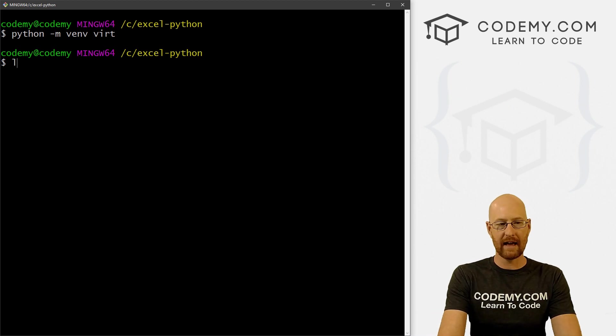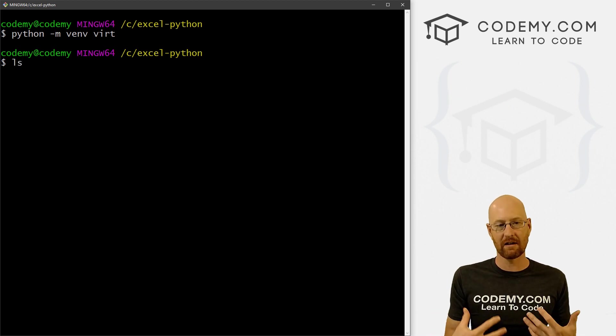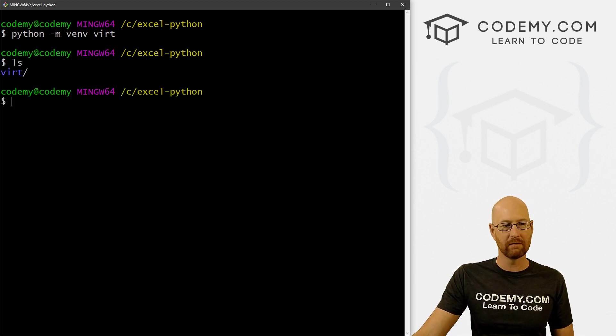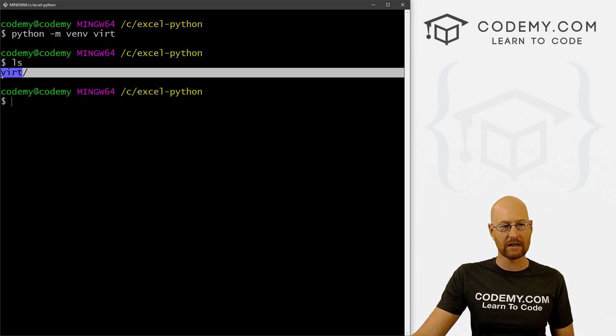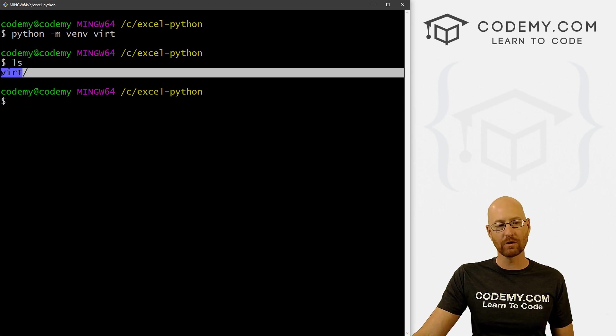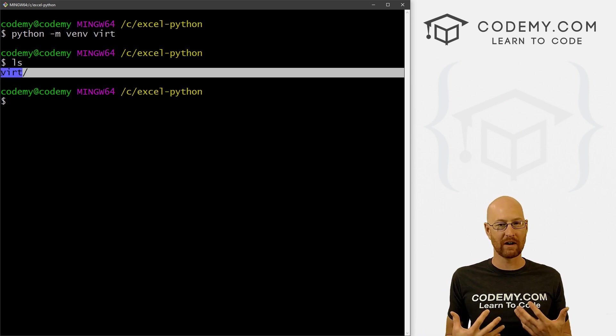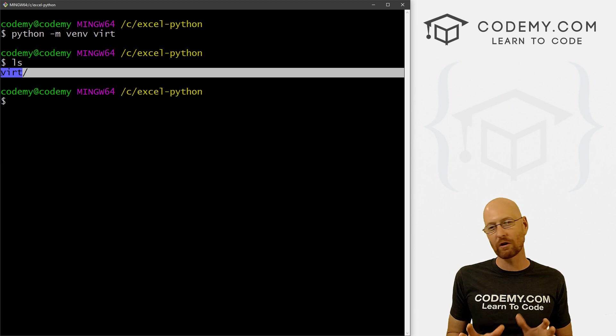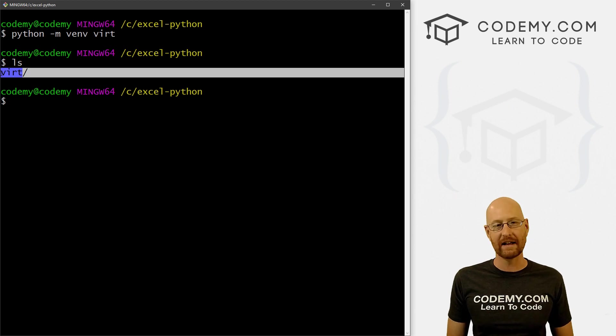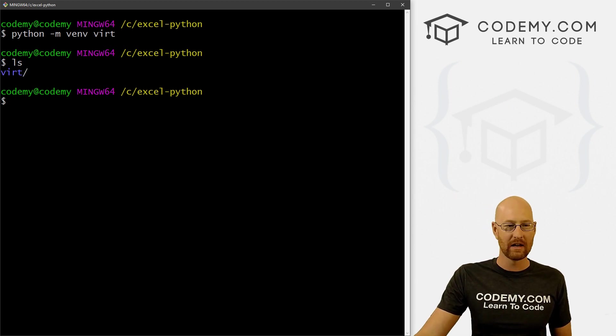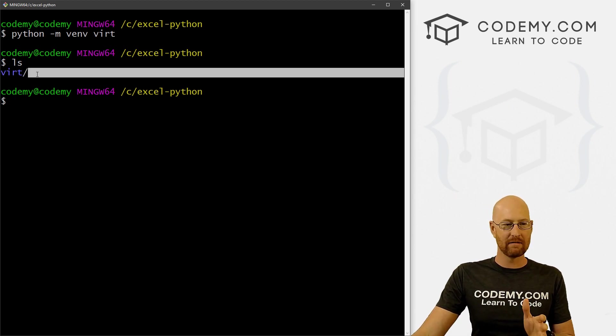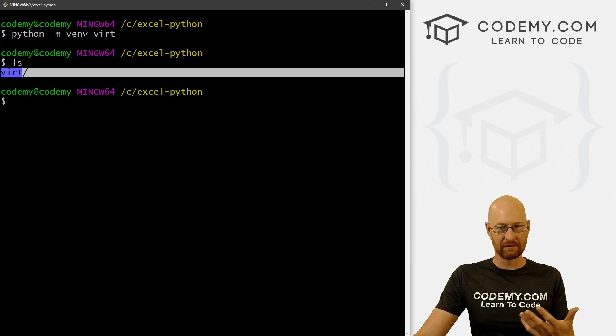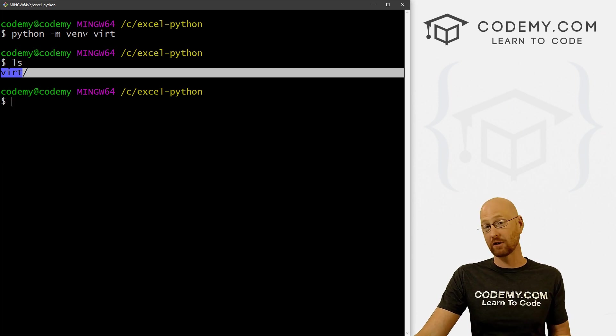So now we can type in ls to list the stuff in our directory, and now we'll see this new virt directory because that's what we called it right here. And this will hold all of our virtual environment stuff, right? We don't ever really need to go into that directory, we just need to know it's there. So that means the venv virtual environment has been installed.